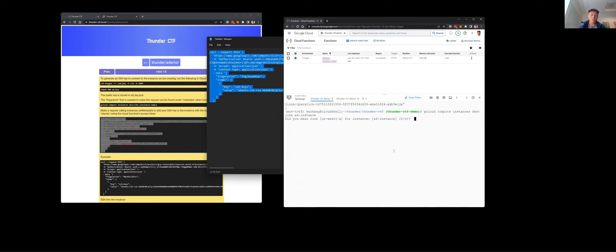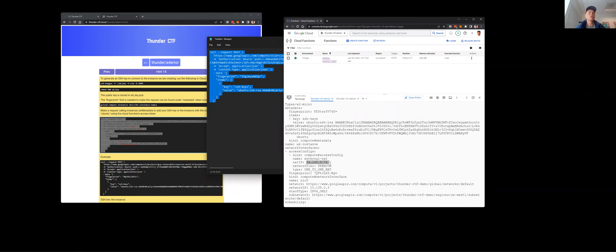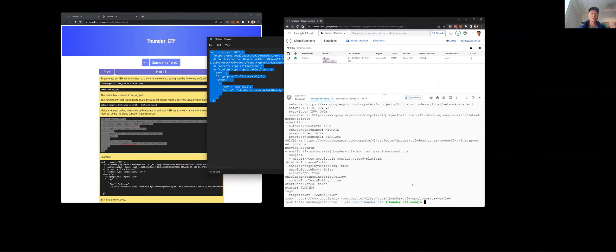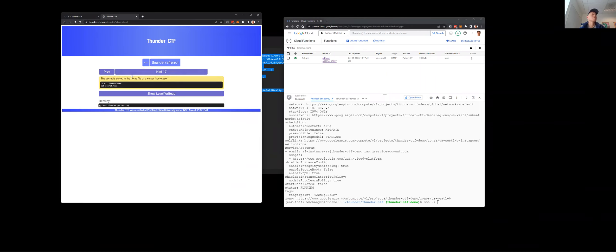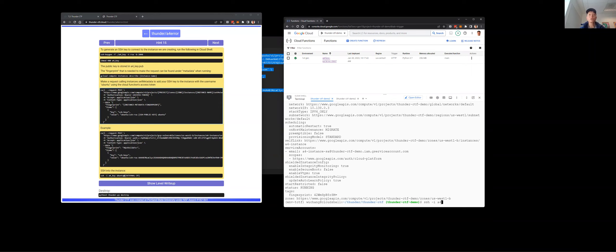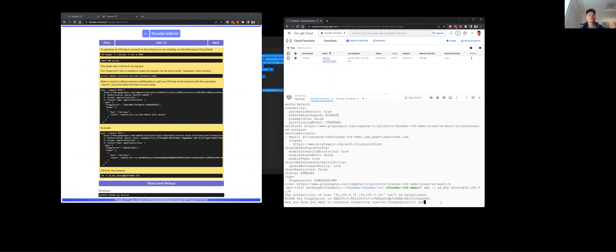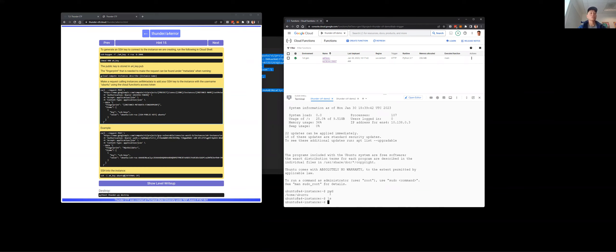Let me get the IP address of this instance — I'll use the external one. I'll run ssh -i a4_key as ubuntu, because that's how I added the key to this virtual machine, using that IP address. Now I have access to this Ubuntu a4 instance and I'm in /home/ubuntu.